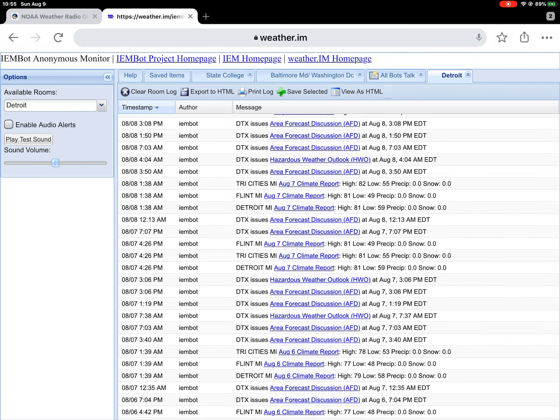Anyway, that's how you add in locations to IEM bot. Hopefully that's the one that you want. Thank you.